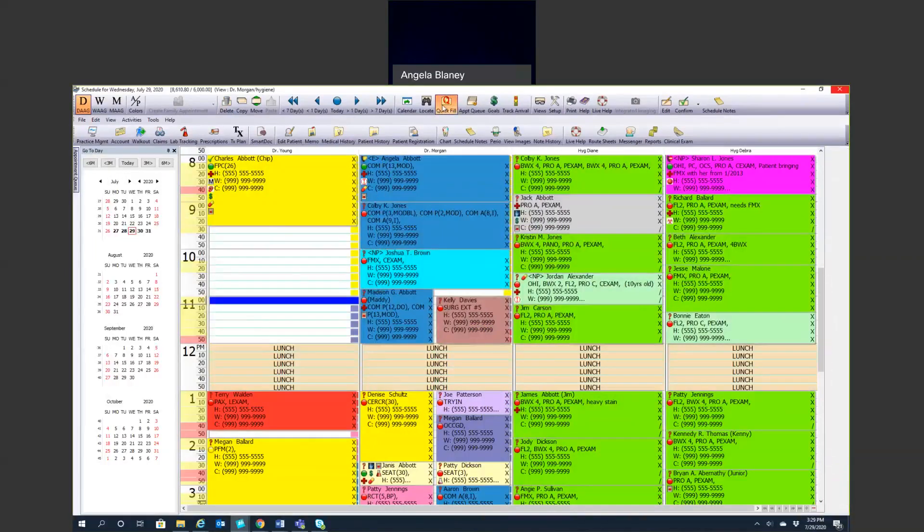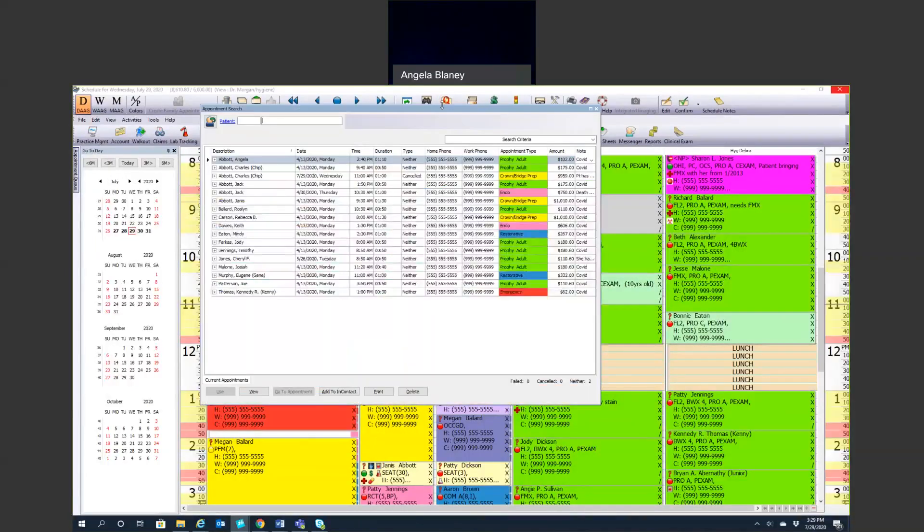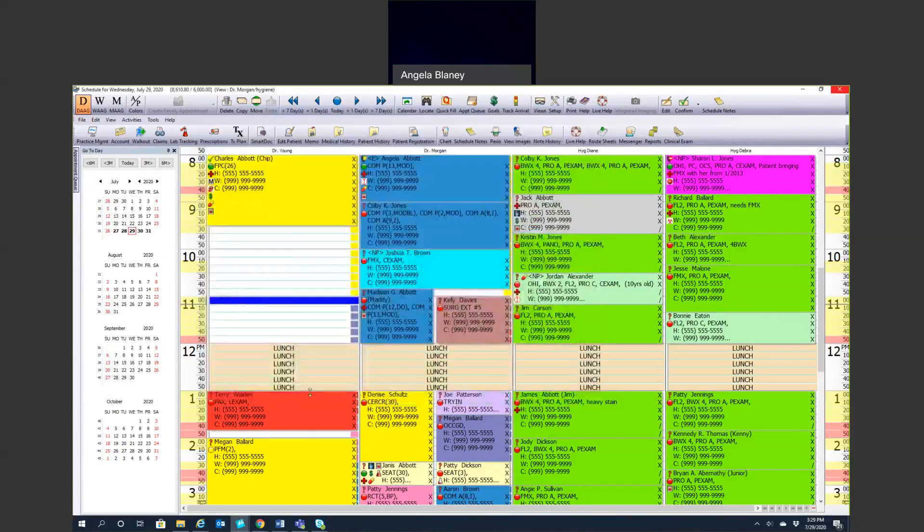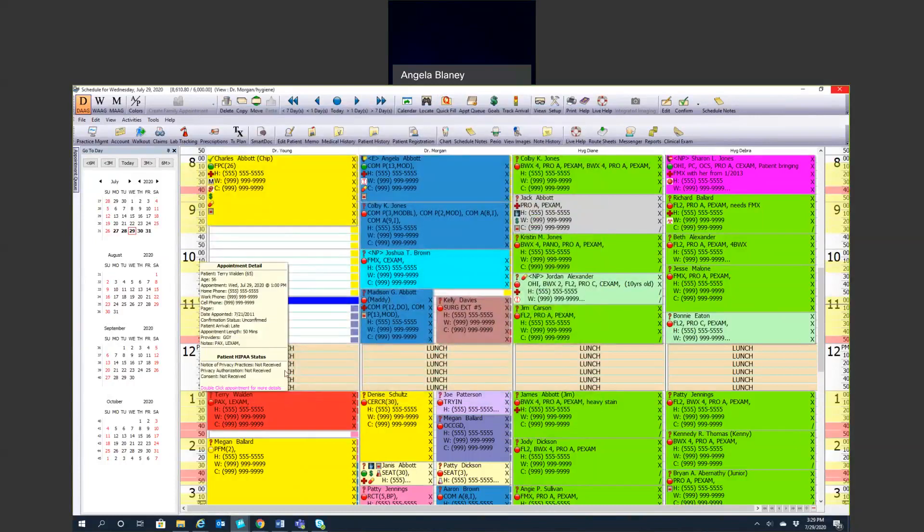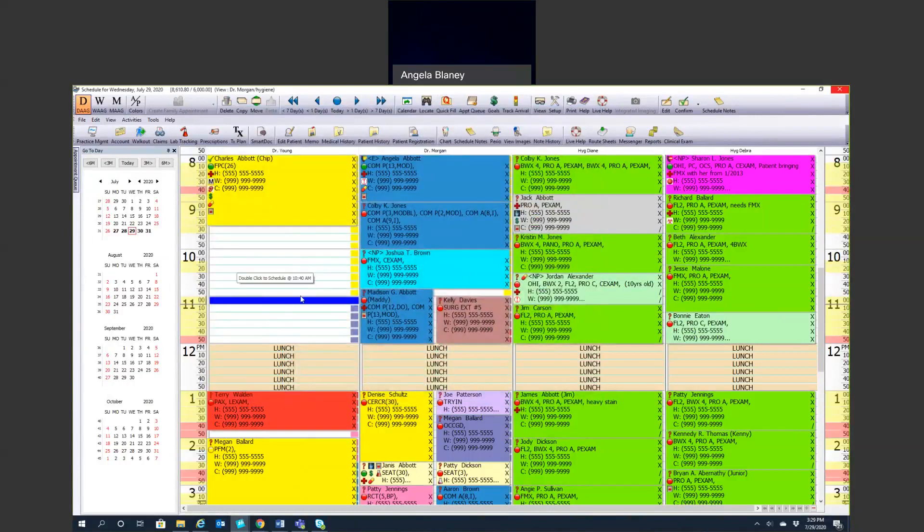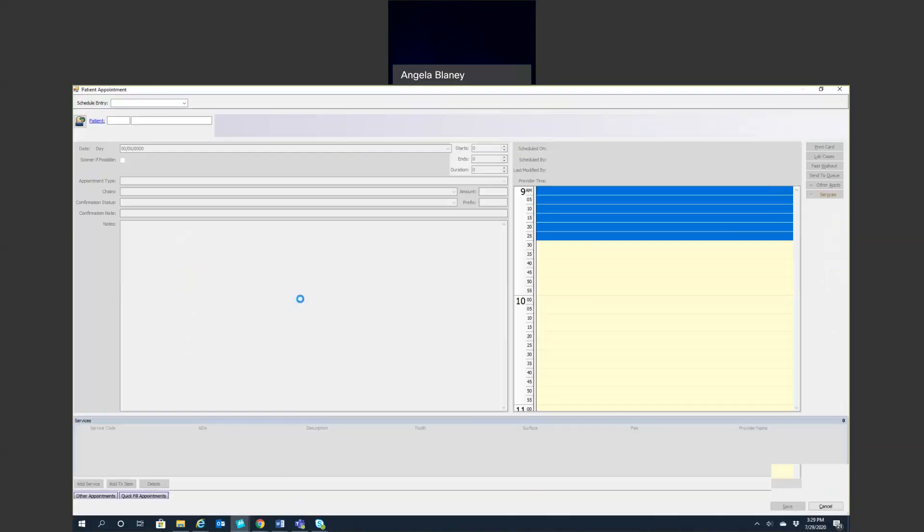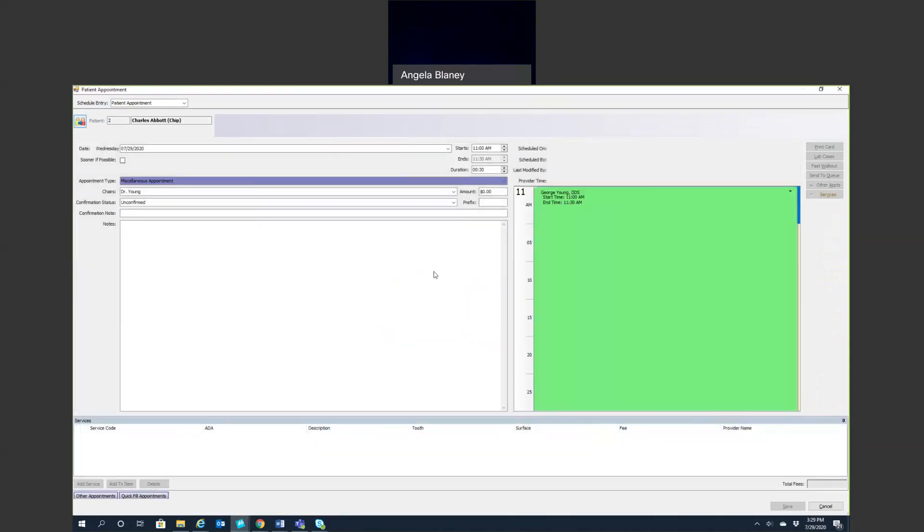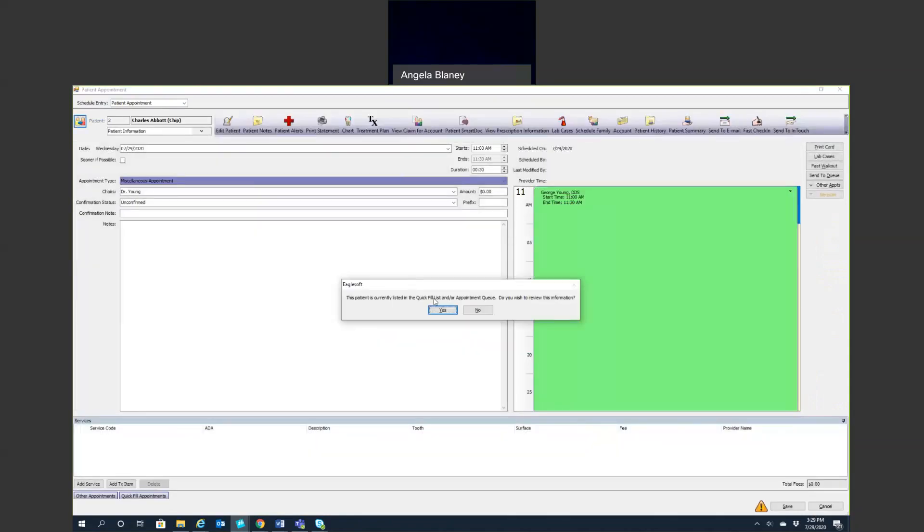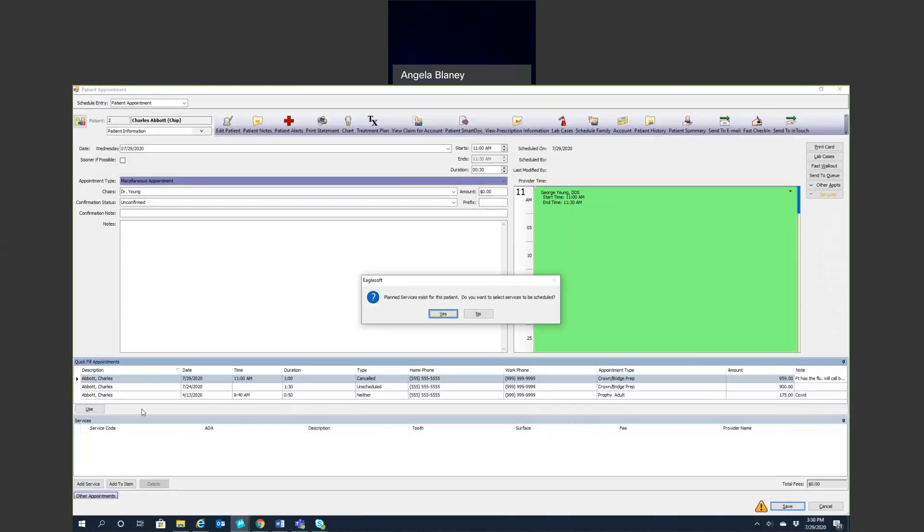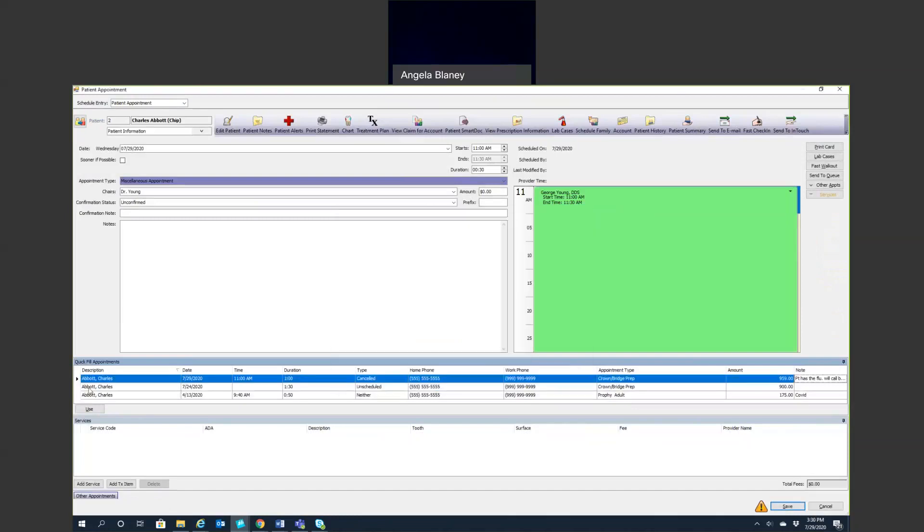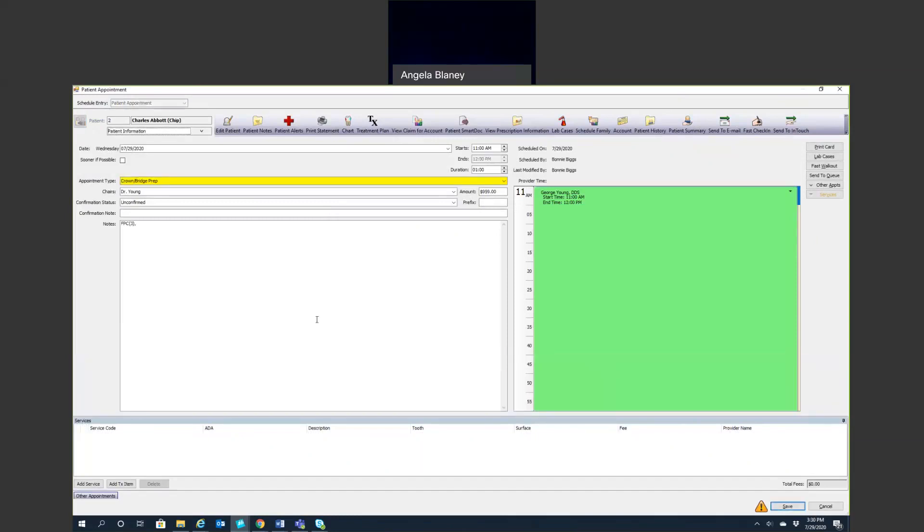We can look up here in the quick fill. We can see by date, if we want to sort it by date, click that top. There's Charles Abbott. He's in there from July 29th. He had an appointment at 11. It was canceled for a crown and bridge. So when he calls back to schedule, when I double-click on the schedule and pull his name up, it's going to tell me that he has an appointment in the quick fill. Do you wish to review it? And I'm going to say yes, because I just want to pull that appointment back down in there. I don't want to create an entirely new appointment for him and bog that quick fill list down. I can select that appointment and hit use, and it's going to pull that right back into the schedule.